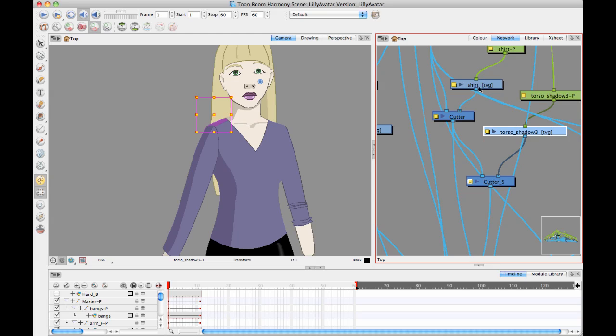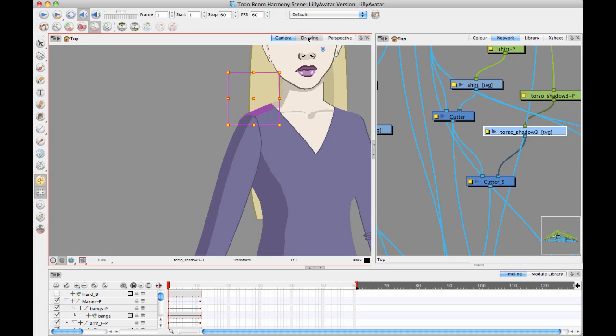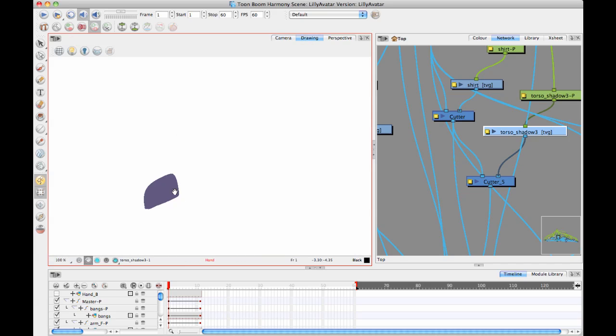I'm saying take the torso shadow here and cut it off so that it only shows where the shirt is. And this torso shadow layer is just a drawing layer. Like if we look at it in our drawing view, it's just a drawing layer and it's filled in with a color that's the color that I want my shadow to be.